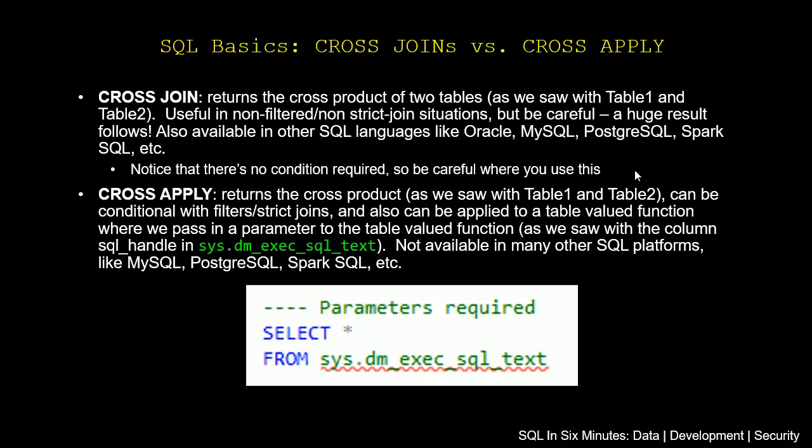Now notice that there's no condition required, so be careful where you use this. So when you cross-join two tables, we're going to have that multiplied product of those two tables.